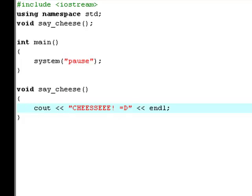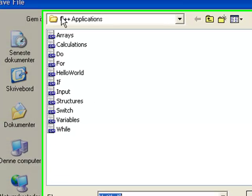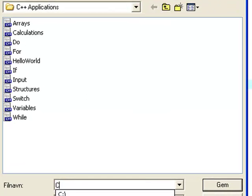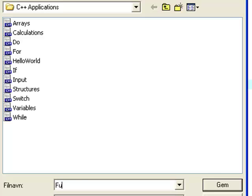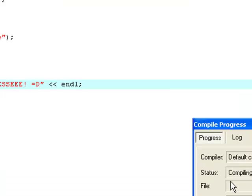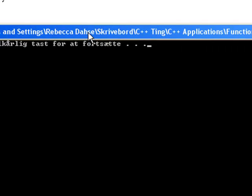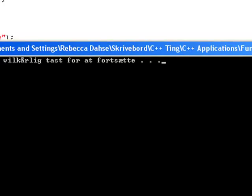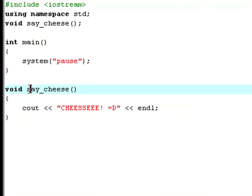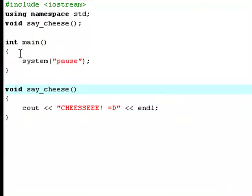So now let's try and compile and run it. We're going to save this file as functions. Hit the save button. And now as you see, it says nothing but pause. And why is that? That's because the say_cheese method is not yet connected to the engine.